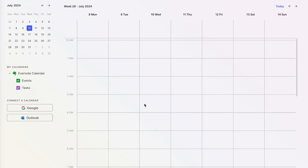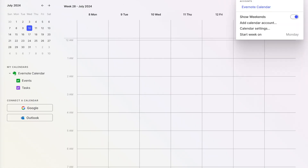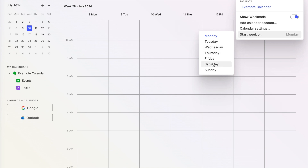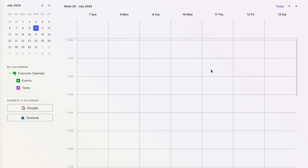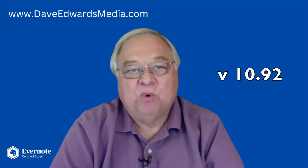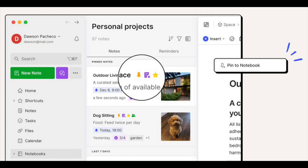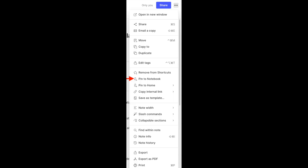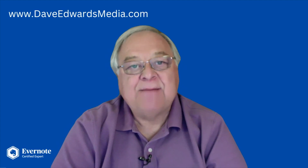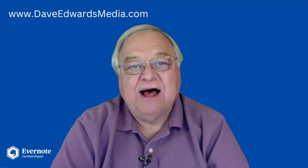Also part of that update, you can now set Sunday as the first day of the week in your Evernote calendar. And going back a bit more, version 10.92 allowed us to pin one or more notes to the top of a notebook. That was also added to the mobile version 10.93, so now you've got it on your desktop and on mobile.